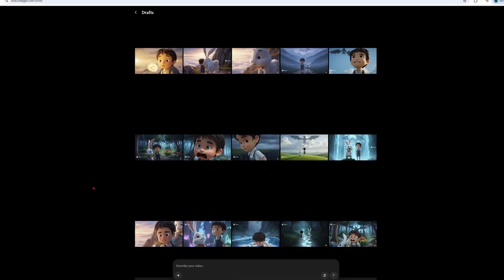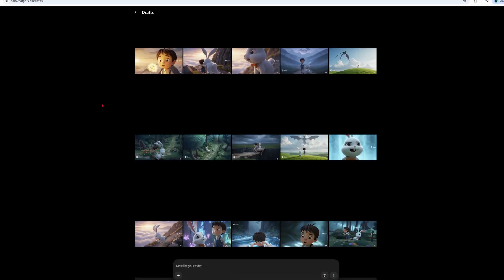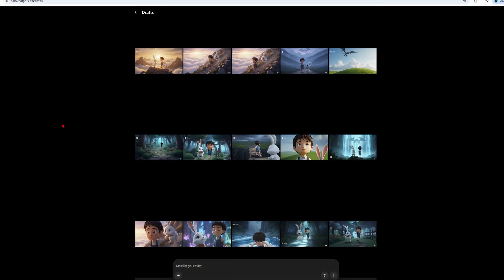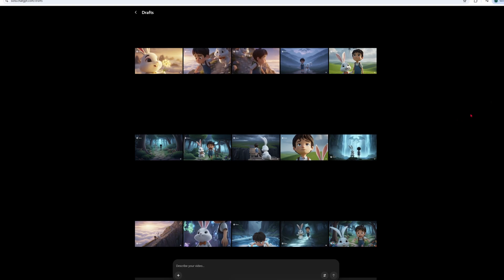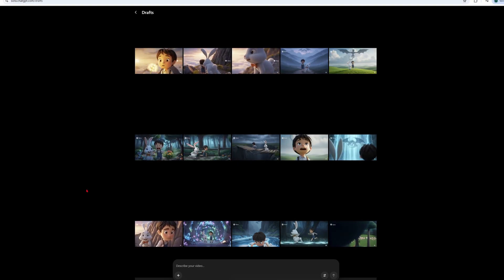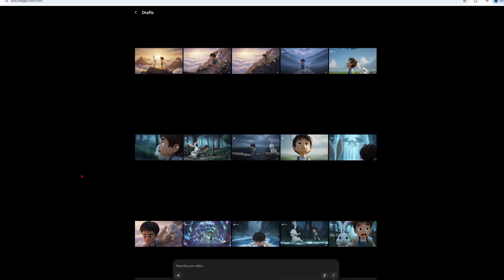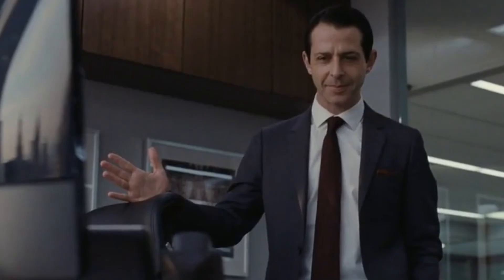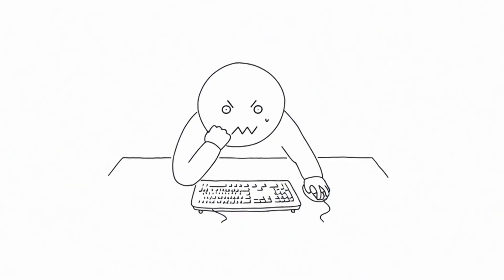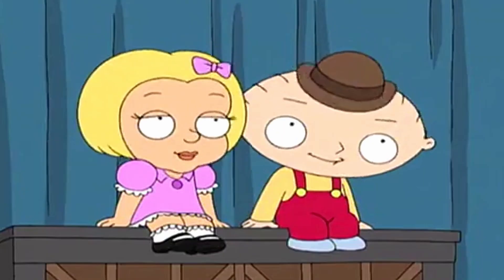That was made with Sora 2. And guess what? I'm about to show you how to create your own stuff with consistent characters throughout. Seriously, don't click away. If you're watching this, you need to see this. Let's get into it.